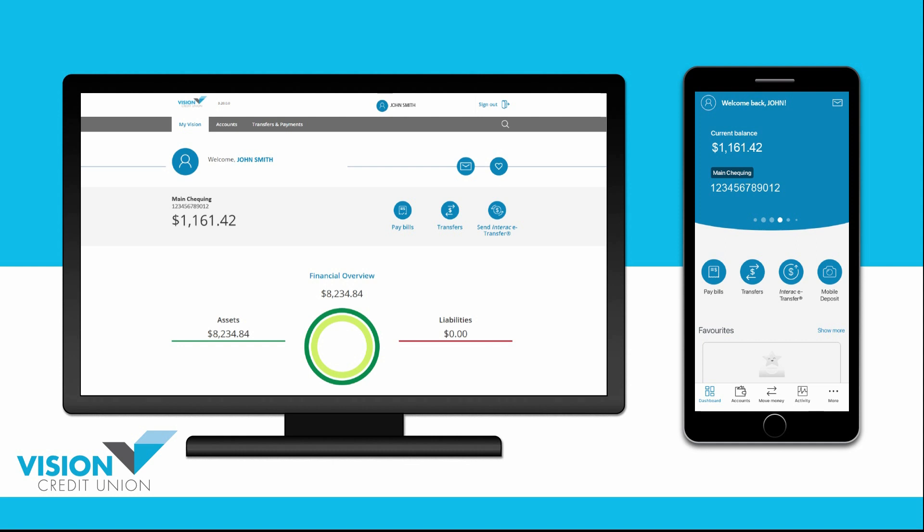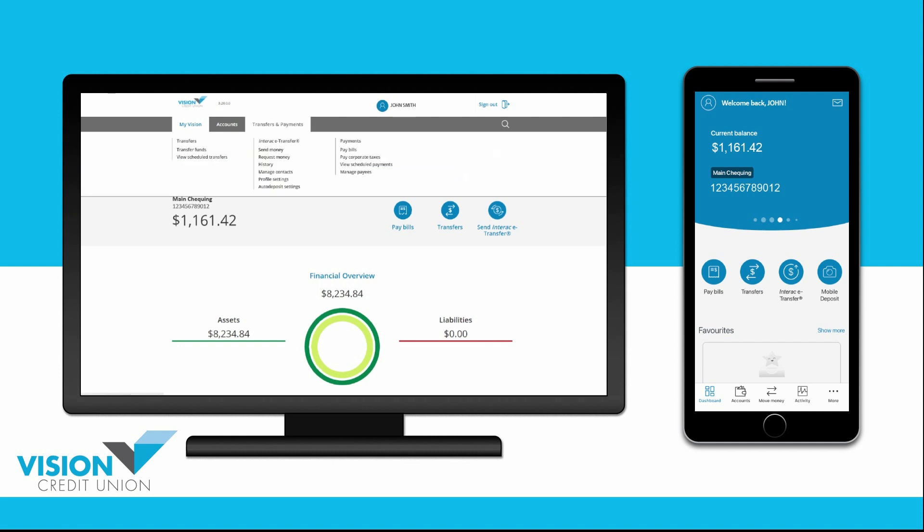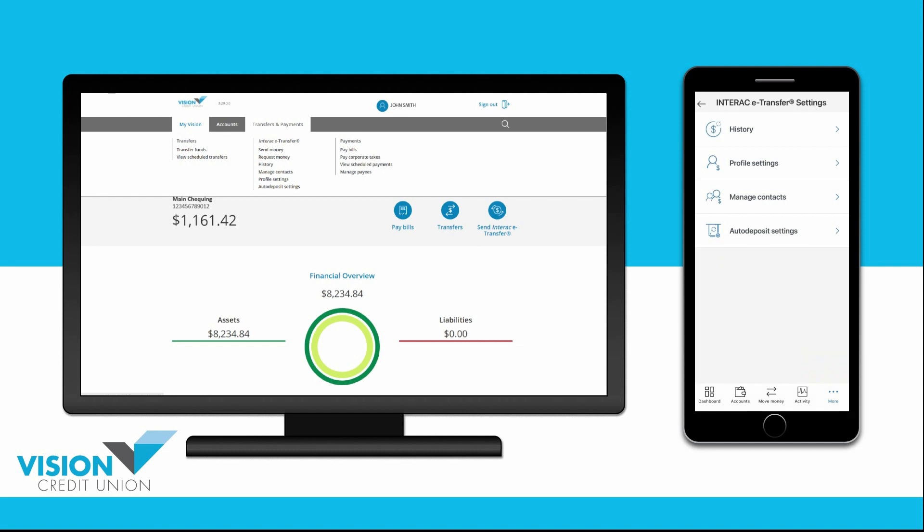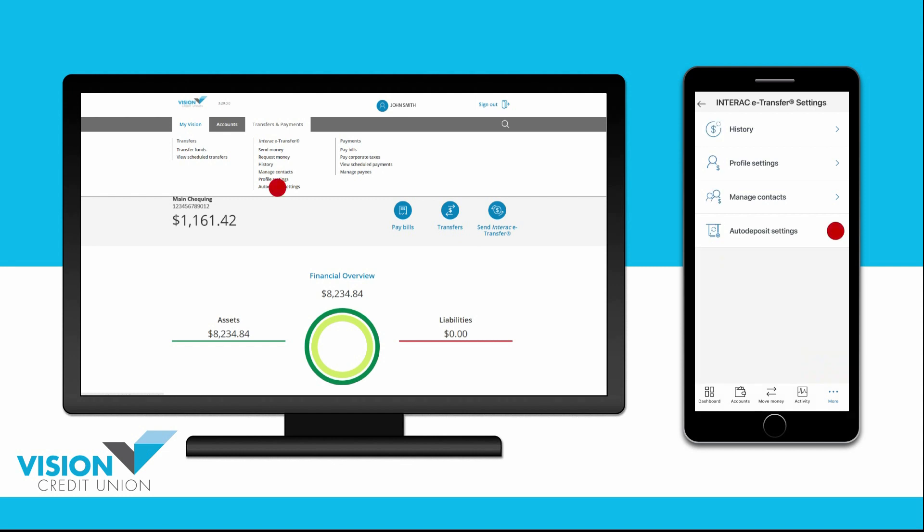To start, go to Transfers and Payments on your computer or more in the mobile app. Then choose Interac eTransfer on the computer or Interac eTransfer Settings in the app, and then go to Auto-Deposit Settings.